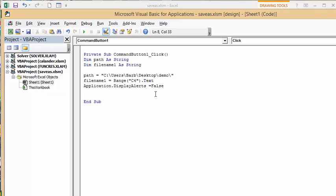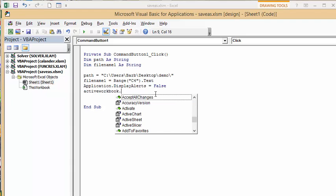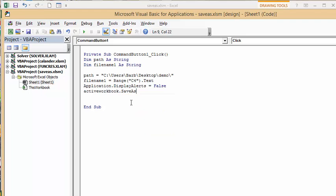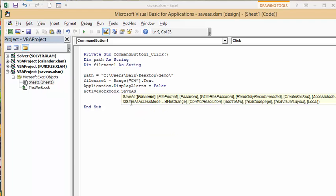And so then the next line I'm going to do is I'm going to give it directions on how to save the file. So I'm going to go ActiveWorkbook dot SaveAs and then I'm going to put a space and I'm going to go filename colon and equals.